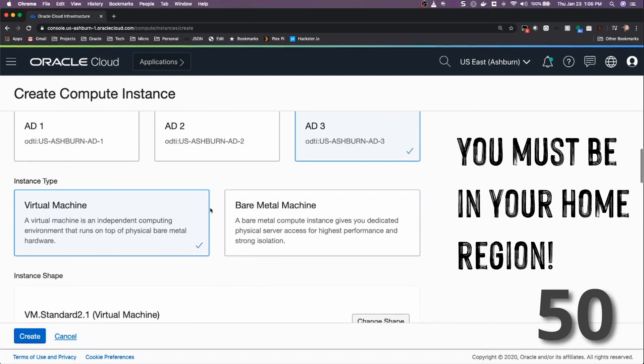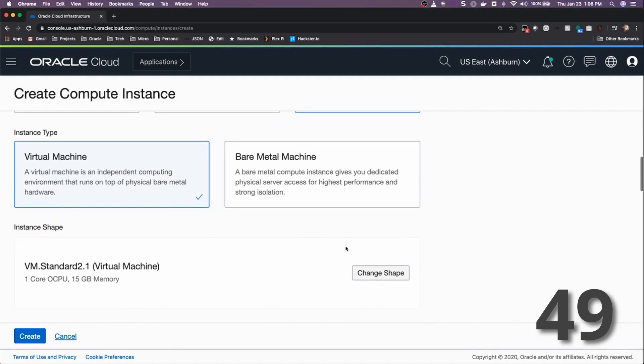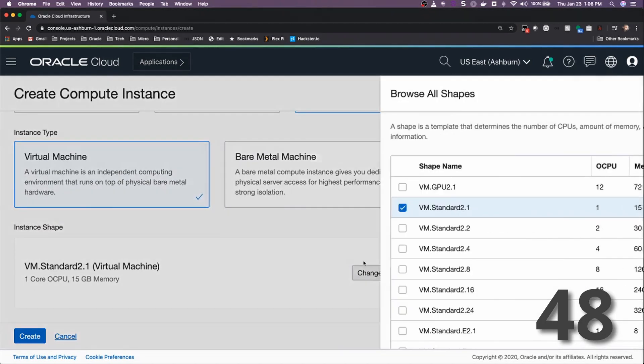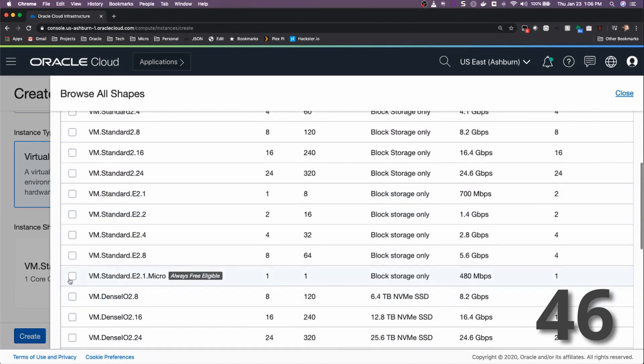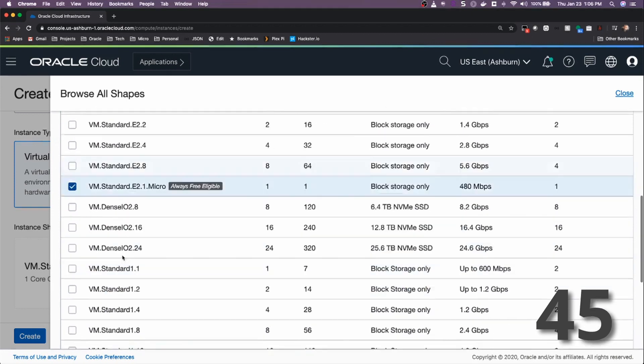Choose Availability Domain 3, and then change the shape of your VM and find the always-free eligible shape.